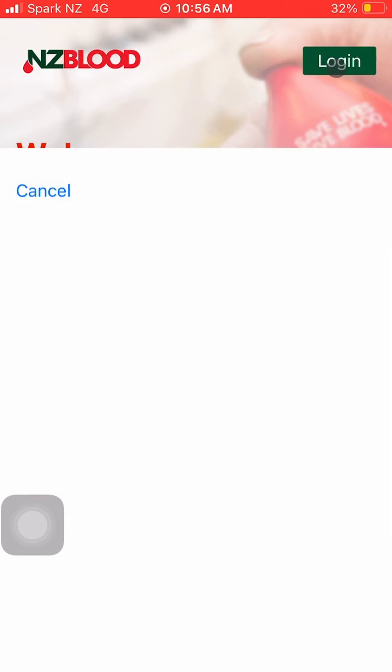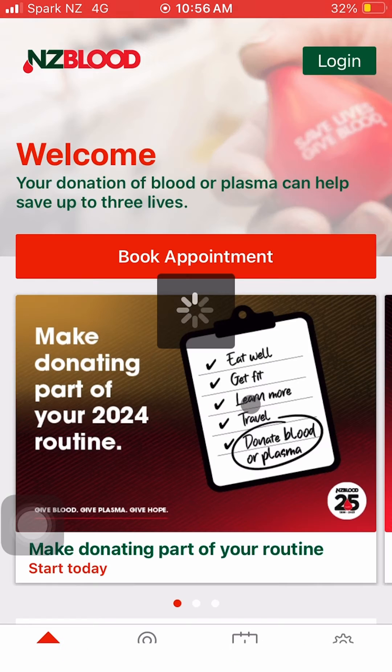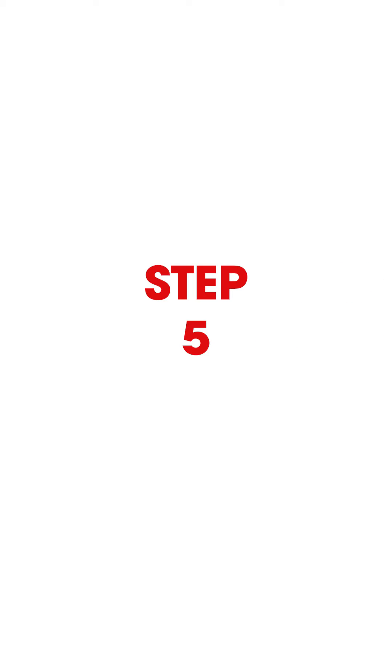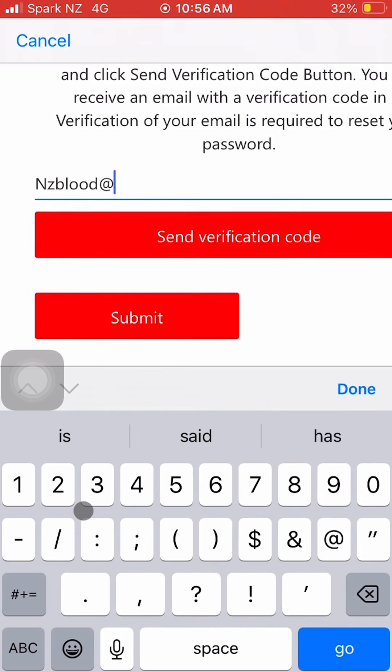Step 3: Click the Login button. Step 4: Click Forgot Password. Step 5: Enter your email address.